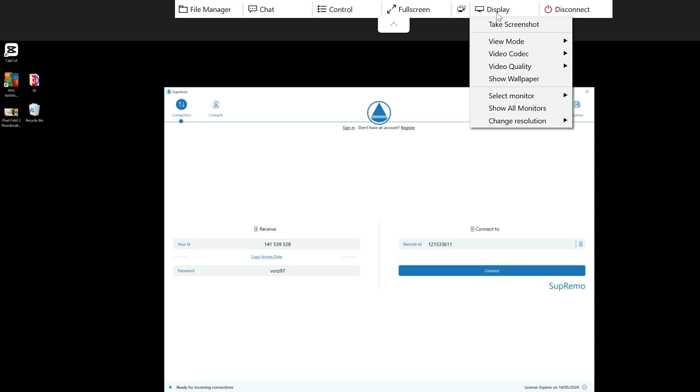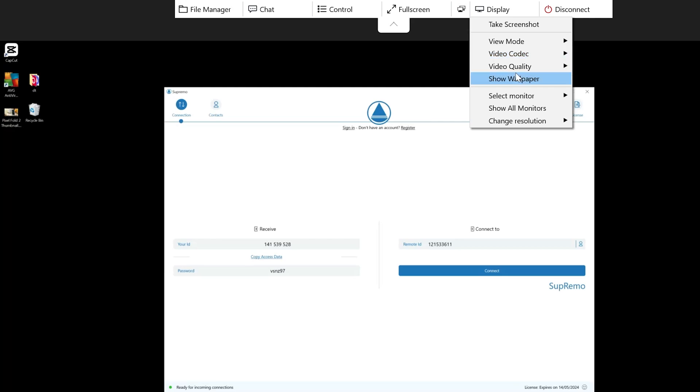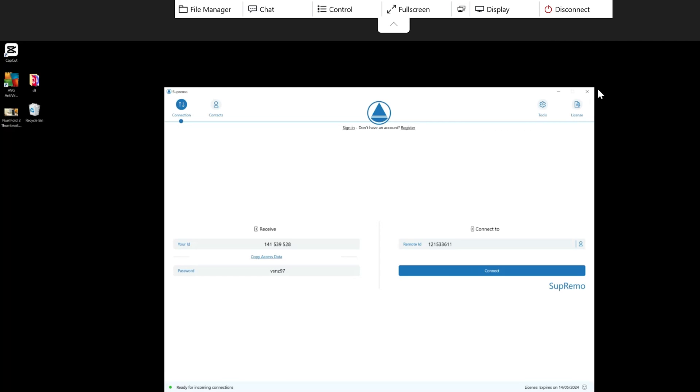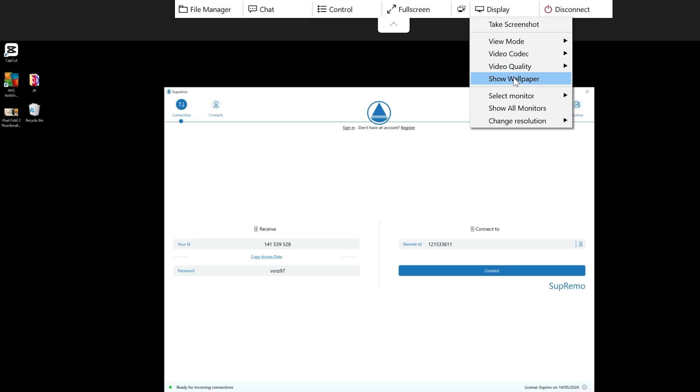You can select a video codec between the legacy one for older CPUs and H.264 for more recent ones. You can select video quality — I've always had this set to high, but if you're in a location with a poor internet connection it could be useful to reduce this.